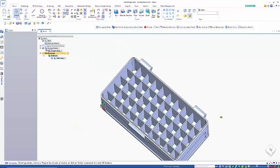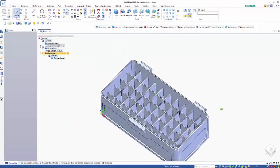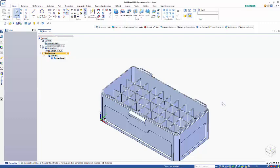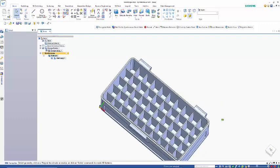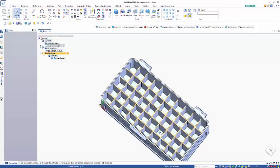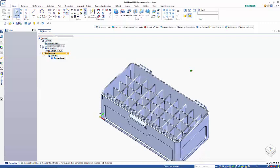So I've imported this part from SOLIDWORKS and the requirement is to change the number of compartments in here from 10 by 5 to 5 by 5.